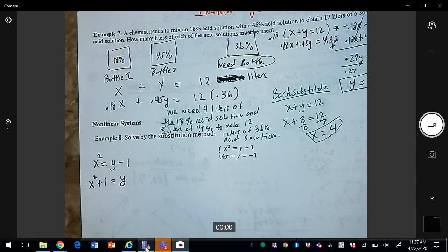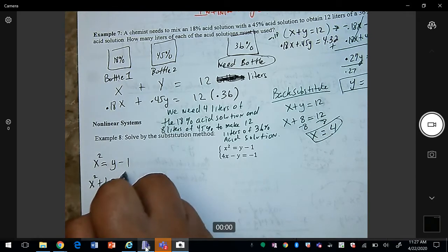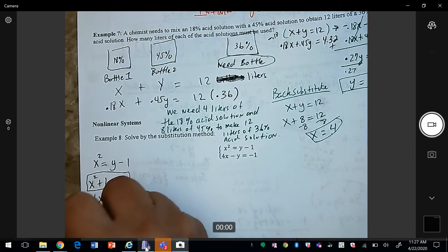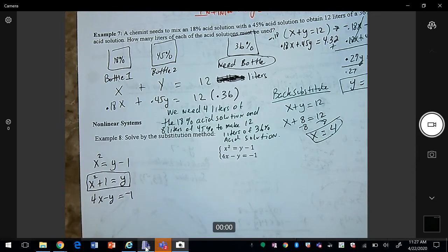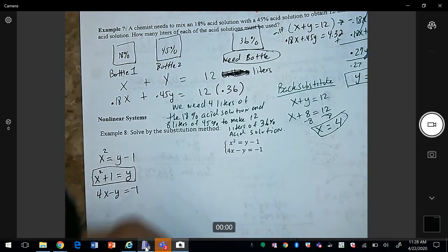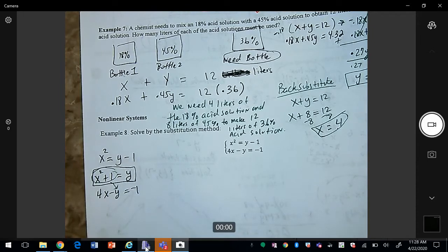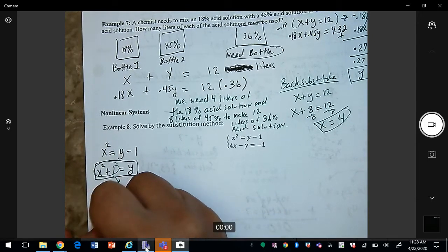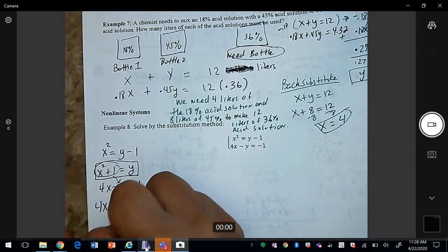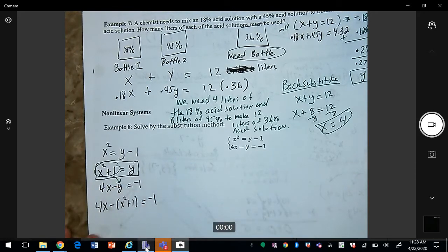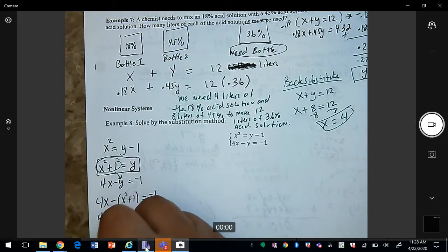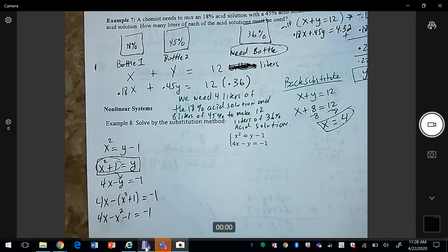Now I can take that expression and substitute it into the second equation. Since y = x² + 1, substituting gives 4x − (x² + 1) = −1. Simplifying, we get 4x − x² − 1 = −1. Adding 1 on both sides, and since this is quadratic, we want everything on the same side.